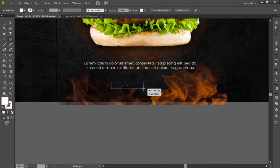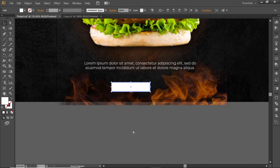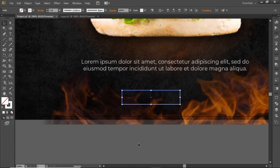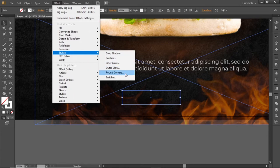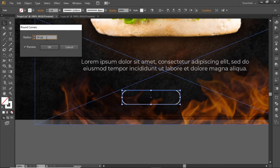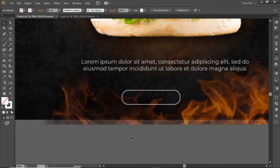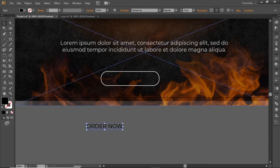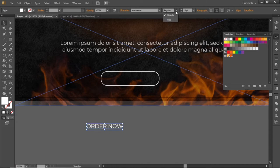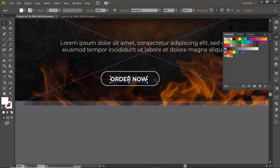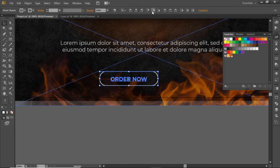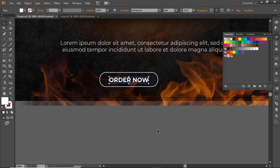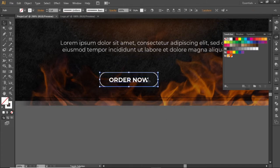Select the Rectangle tool and create a small rectangle here. Click to remove the fill and apply a stroke. Open the Effect menu and select Round Corners. Select a suitable value around 15 and hit OK. Now write some text for this rectangle, change its color to white, and increase its font weight. Place it in the center of this rectangle, adjust its font size accordingly, and align the rectangle to the center.